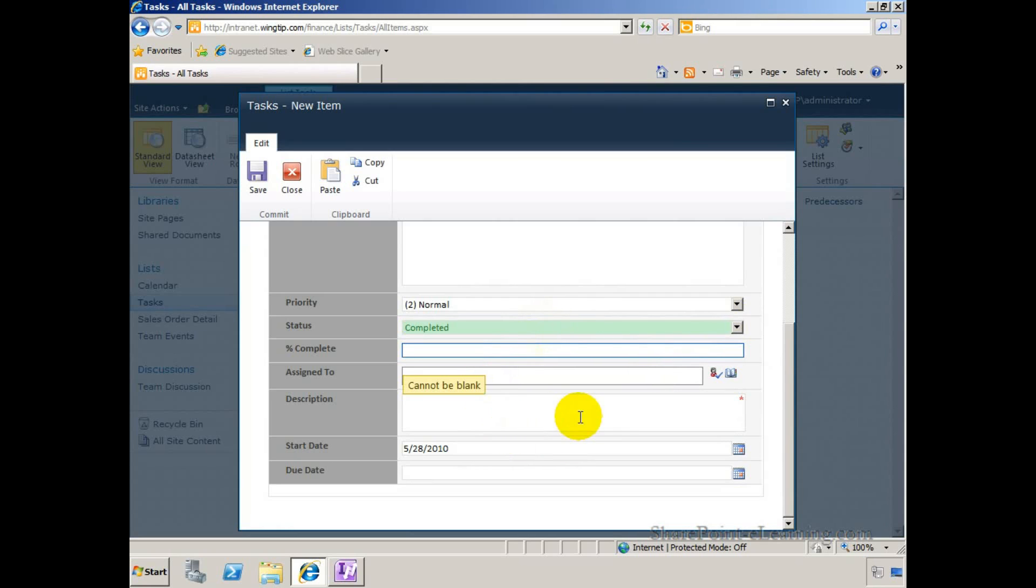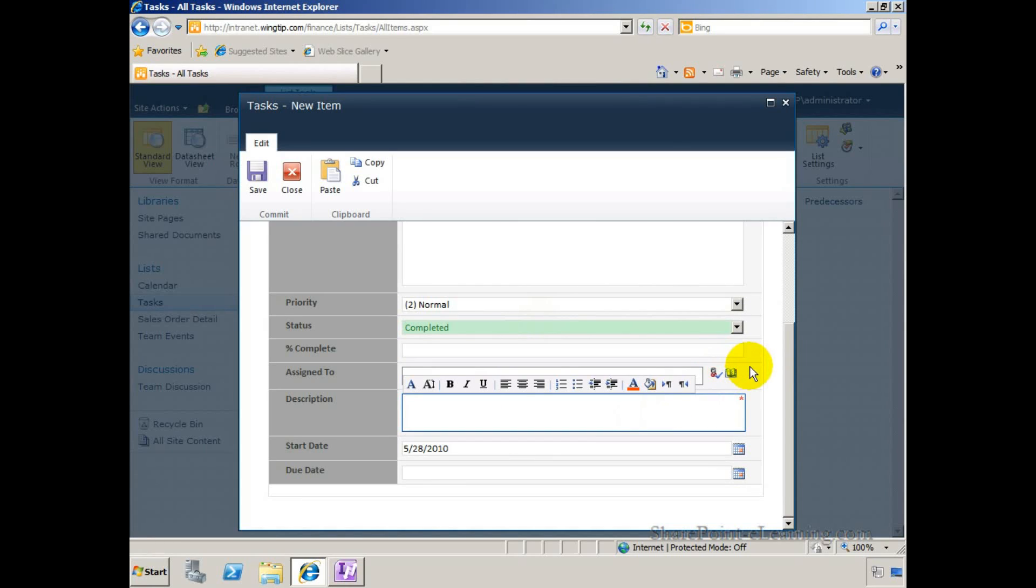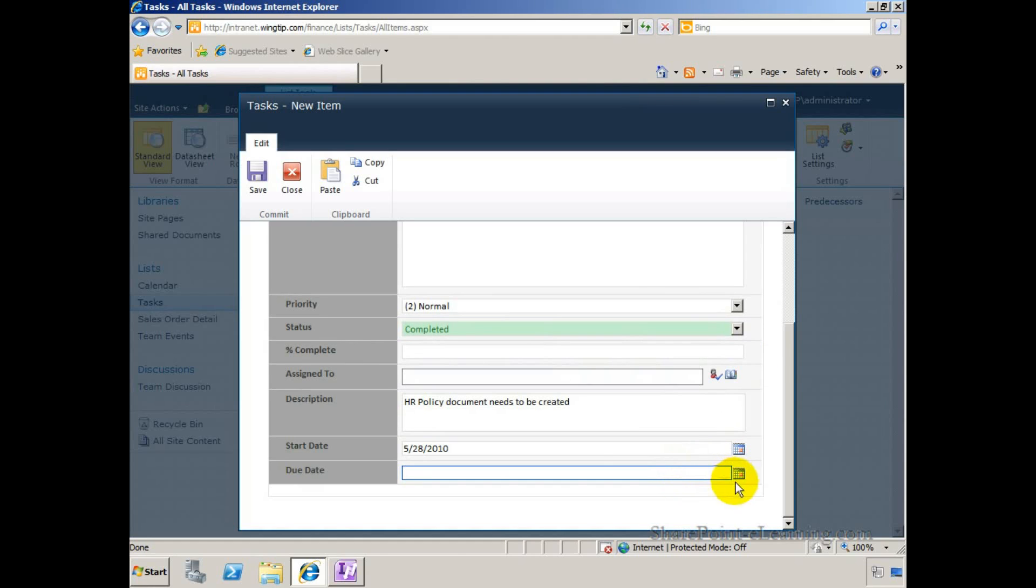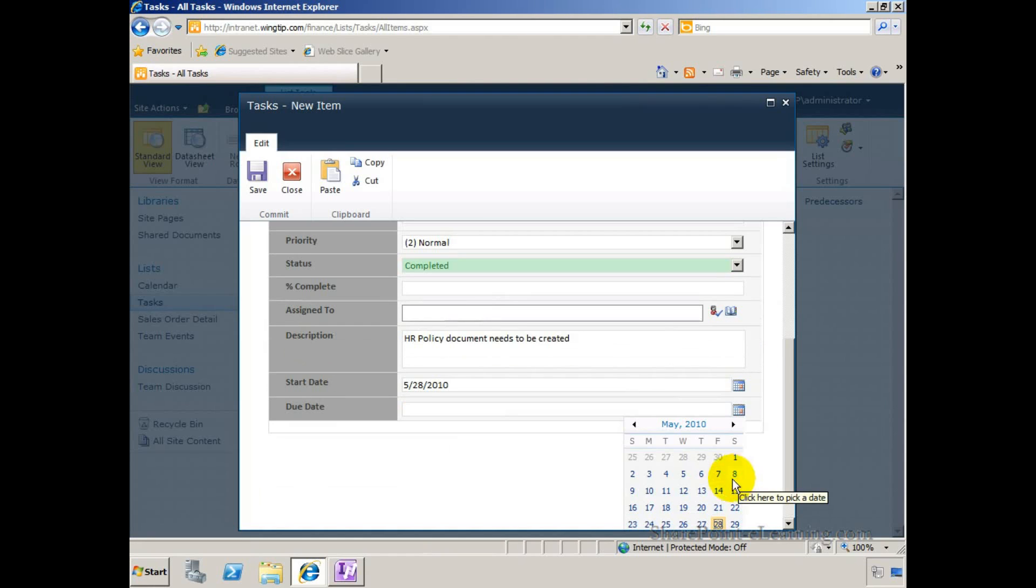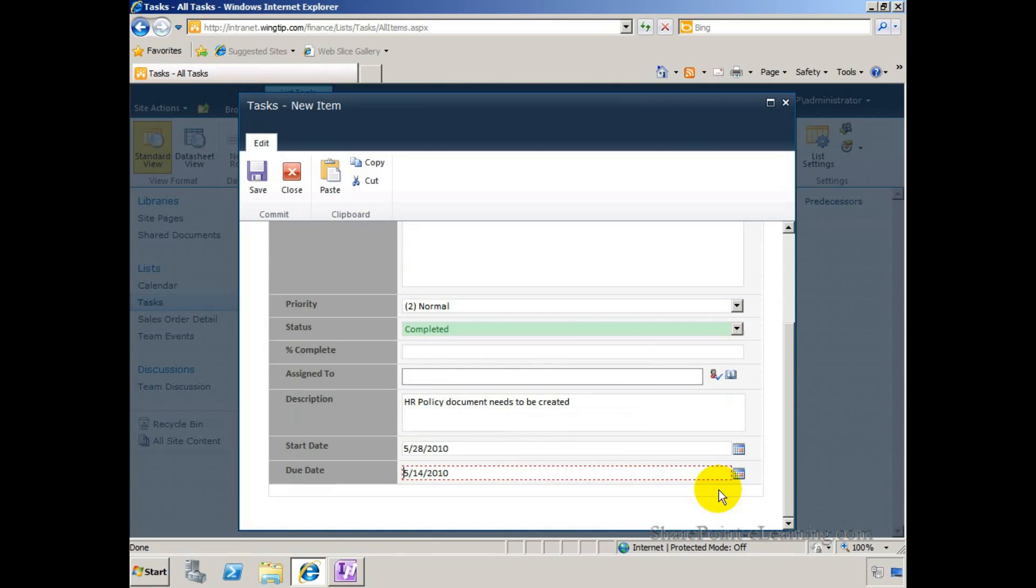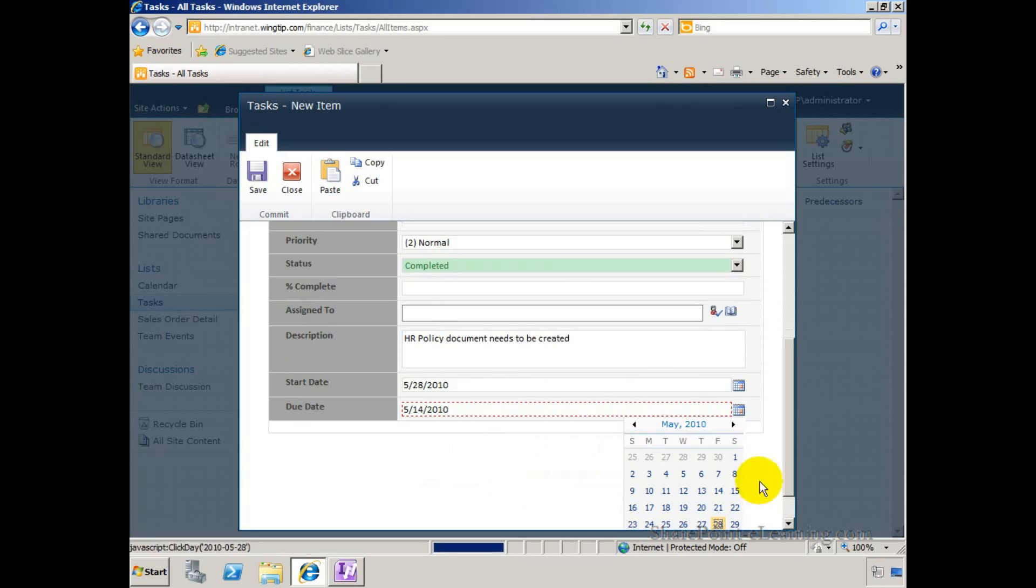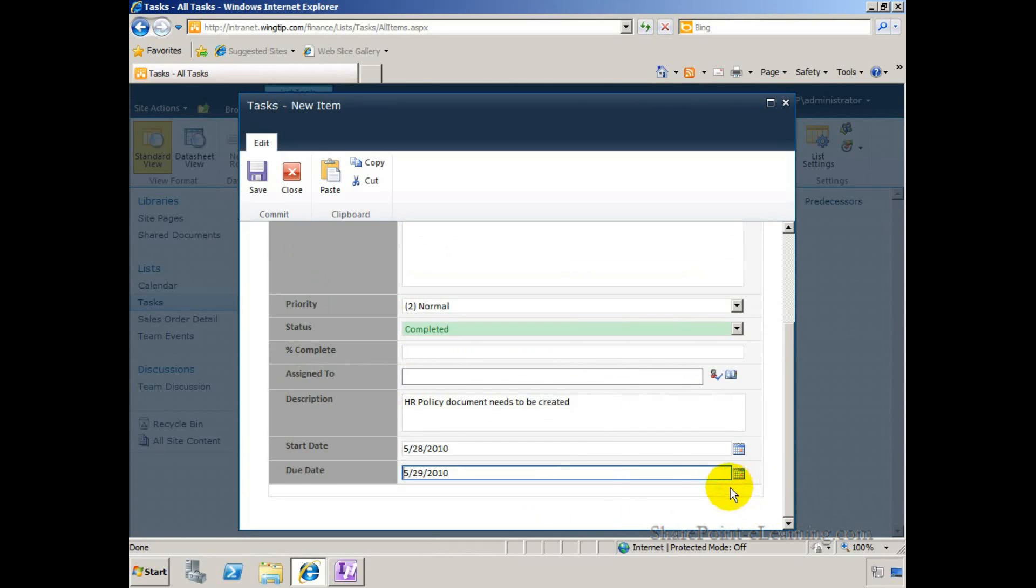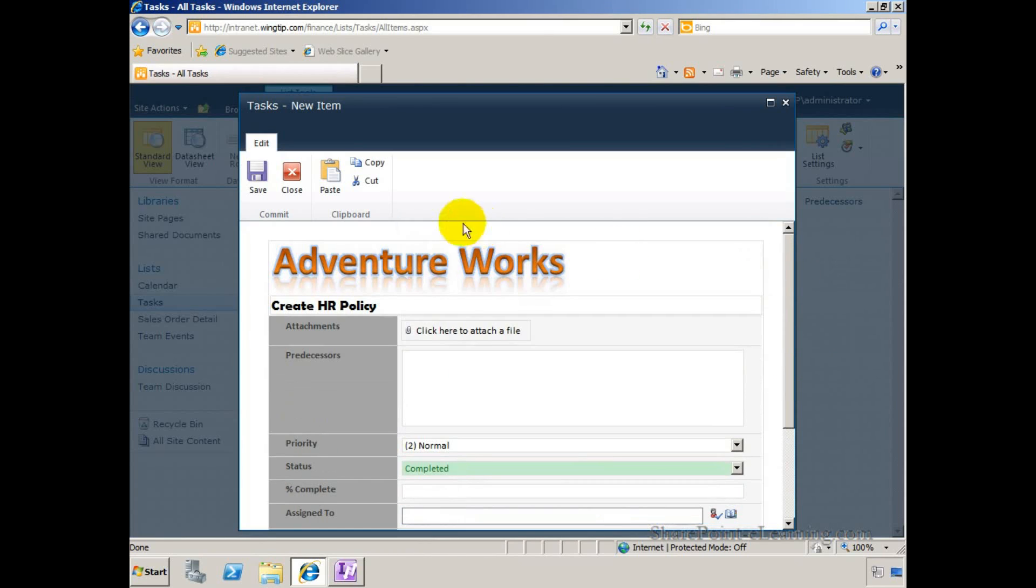And description is a required column. So let me go ahead and fill this up. It needs to be created. And the last thing to check here is the due date. This should not be in the past. So I'll try to select something in the past. Here we go. It tells me that enter today's date or date in the future. Alright. Let me change that to something in the future. And now it's much better. Okay. So once I'm done putting all the data in, I'm going to click on Save.